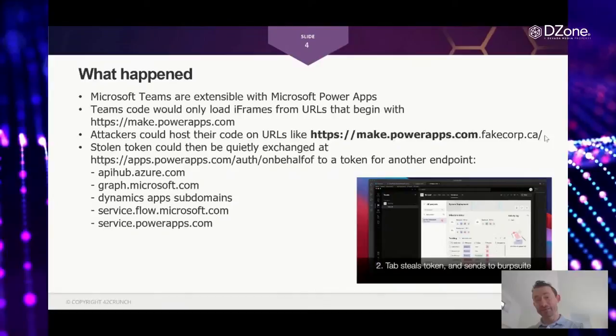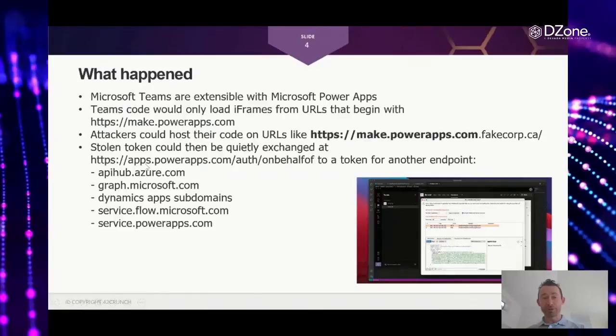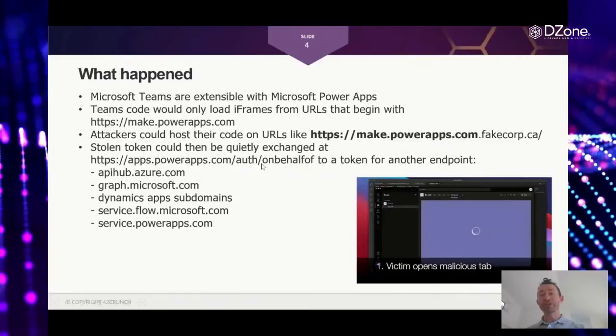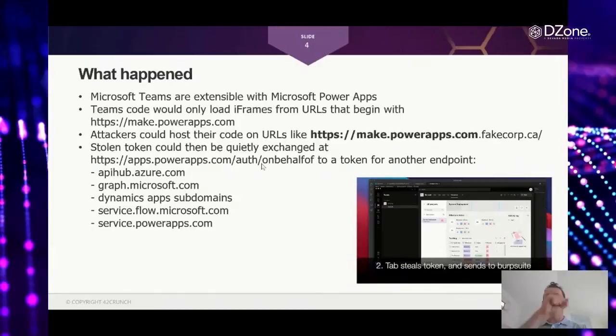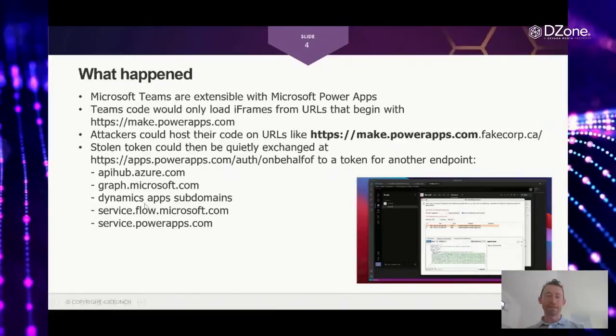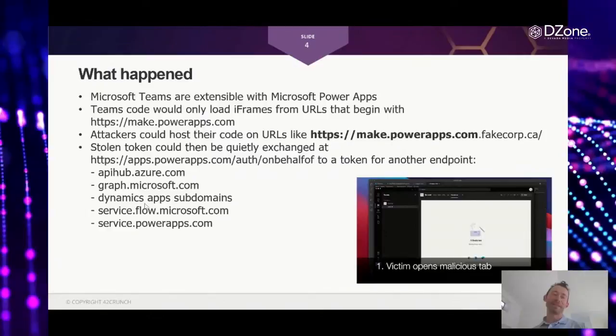because there is an endpoint, appspowerapps.com Microsoft, that would allow to exchange that token to another token for another system. Again, from Microsoft perspective, from accessibility perspective, that makes it easier. A user just authenticates once, and then you can reuse that across different systems, like get access to Microsoft Graph, and then AppDynamics, and the Dynamics apps, etc.